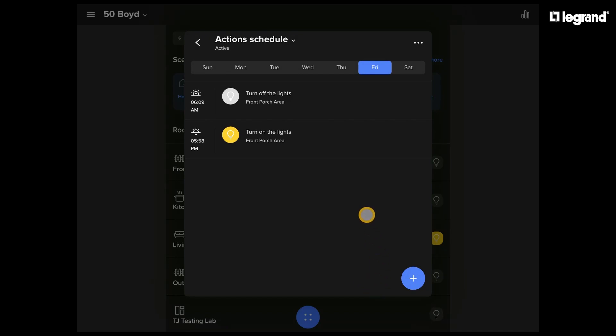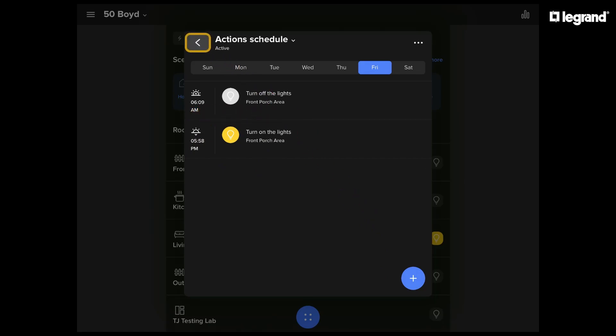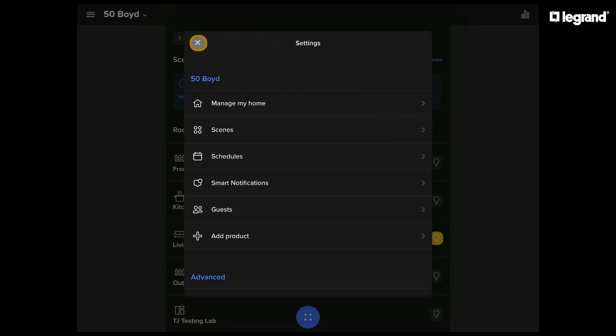We're going to save that, and then we can review our schedule. You can see we've got the lights coming on in the evening, and the lights going off in the morning. That's exactly what we want. We've set up our schedule. See you next week.